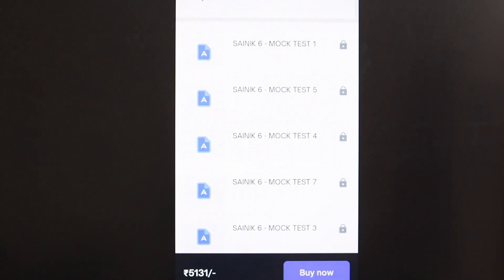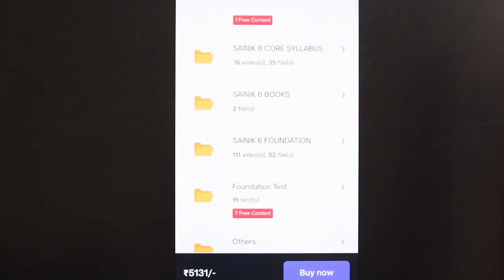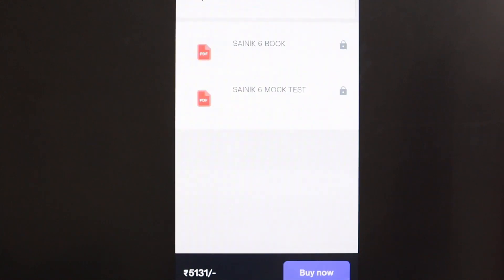Every weekend — that is, every Sunday at 6 AM — a test is conducted. Also, there is one free test available which you can attempt. Inside, you will also find Sainik 6 books, though all books are locked and will open only after purchase.